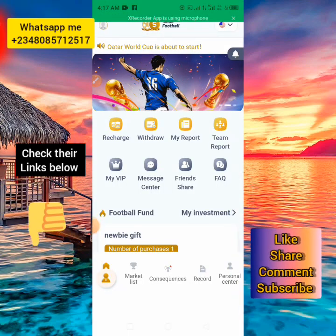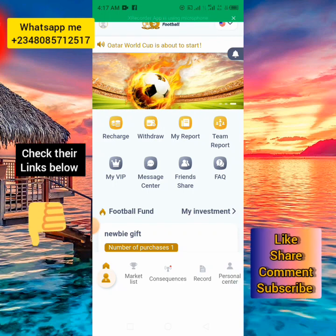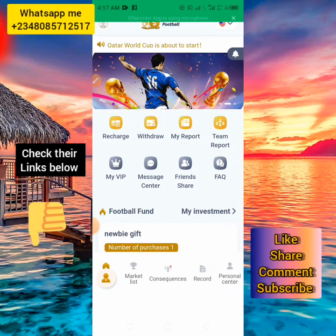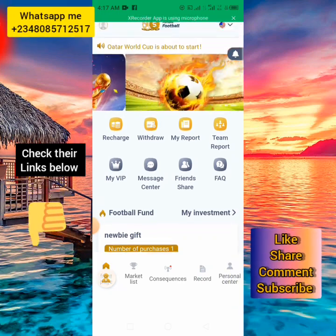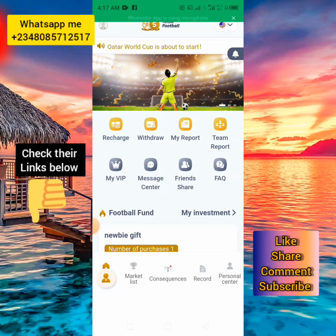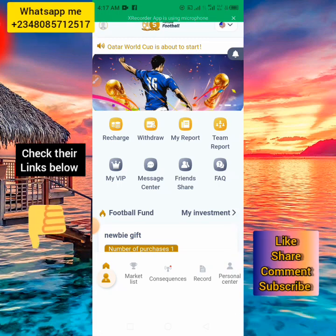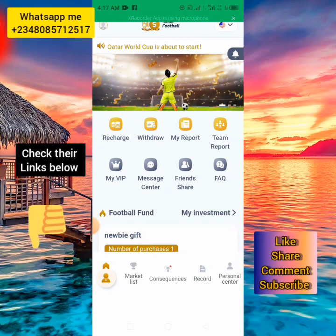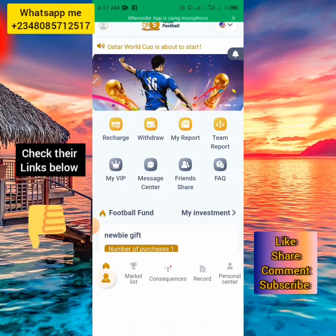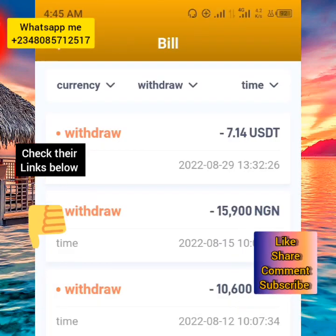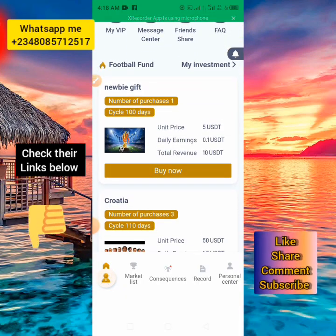The first app is called Fortune Football. I've already created a video about this app before, so I won't explain too much — I just want to show you the new features and how you can earn money on the platform. Fortune Football is a reverse betting platform where you place your reverse bet and earn money. The minimum you can start with is as low as 5 USDT. There are also new features related to the World Cup.